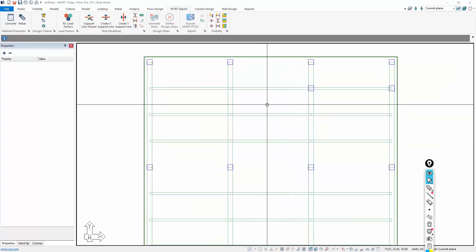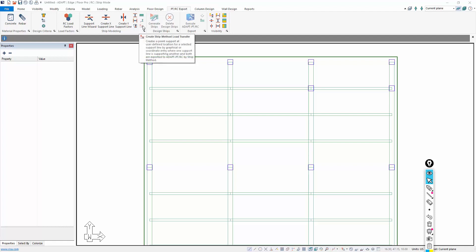So this option that we're going to use is actually under the strip modeling panel in the PTRC ribbon, the PTRC export ribbon. And it's called create strip method load transfer. Notice now that it's inactive.